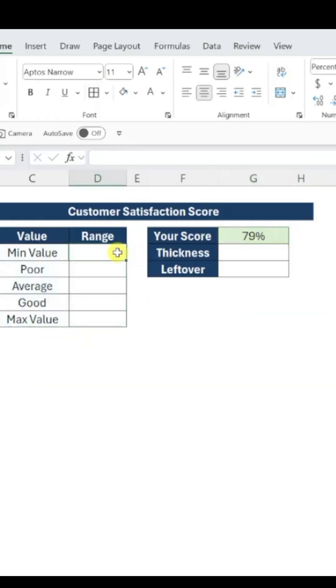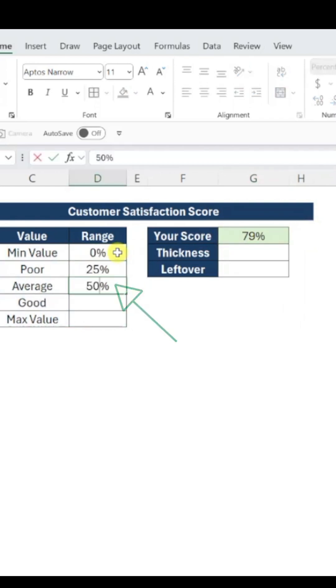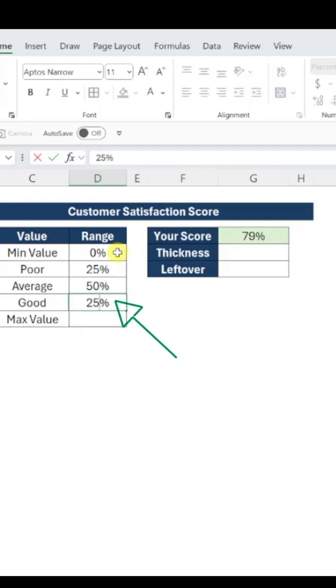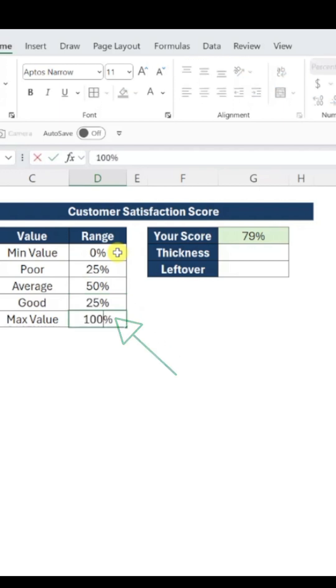First, we'll populate our values, set 0% as the minimum value, 25% for poor, 50% for average, 25% for good, and 100% as the max value.